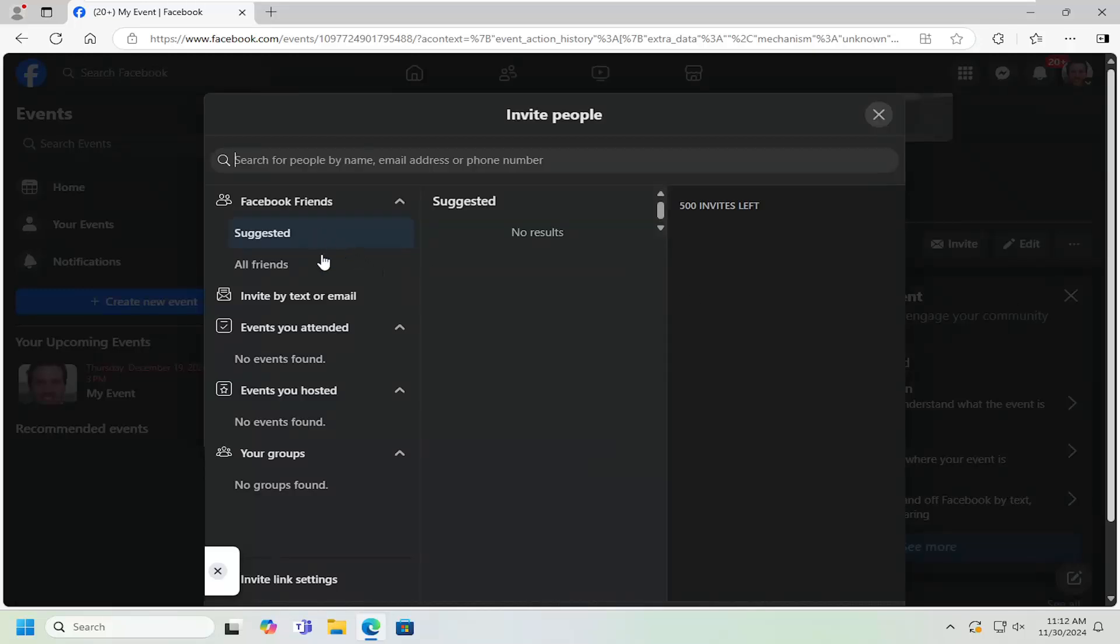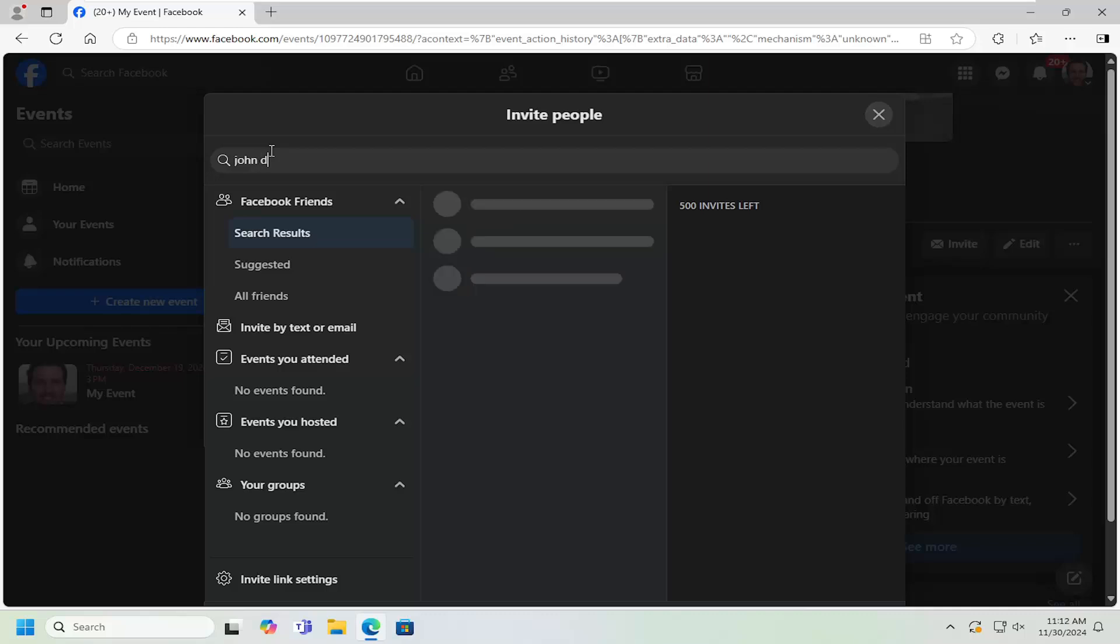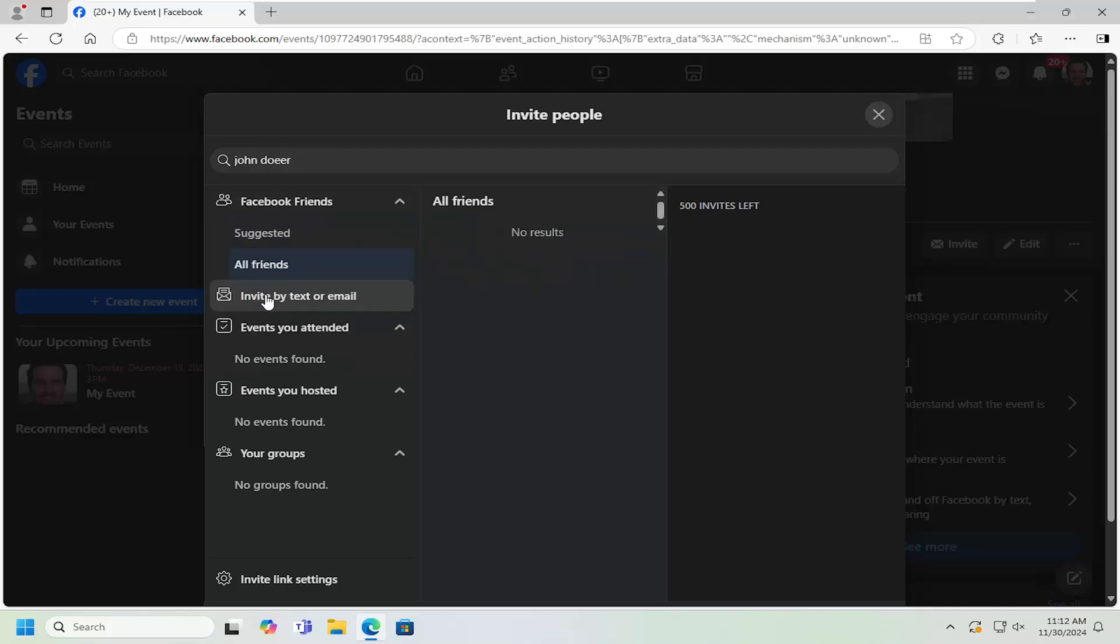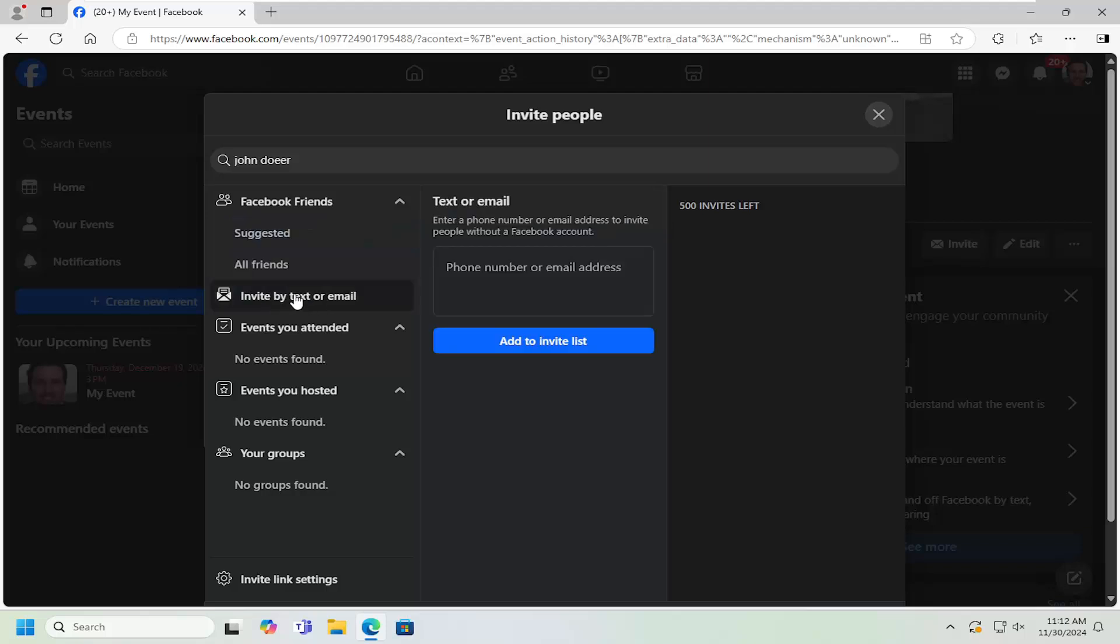Now at this point, search for people by name, email address, or phone number. You can invite up to 500 people for this event. You can type them in here, do all friends or just suggested. You don't have to have them on your Facebook page because you can also invite by text or email.